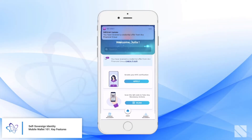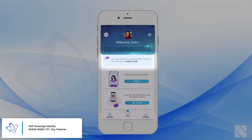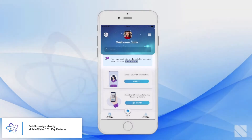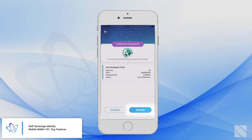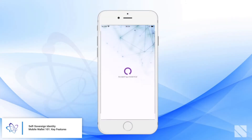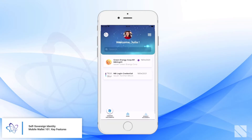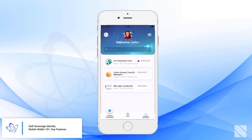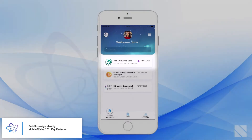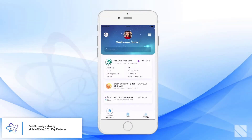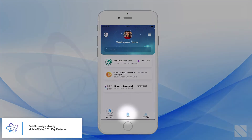Back on the home screen, the holder has received a credential offer from an existing connection, ACC Financial Group. When the holder checks it out, they can accept or decline this credential offer. In this case, they've accepted it, and we can now see that this credential has been added to their mobile wallet. All of these are W3C standard verifiable credentials.